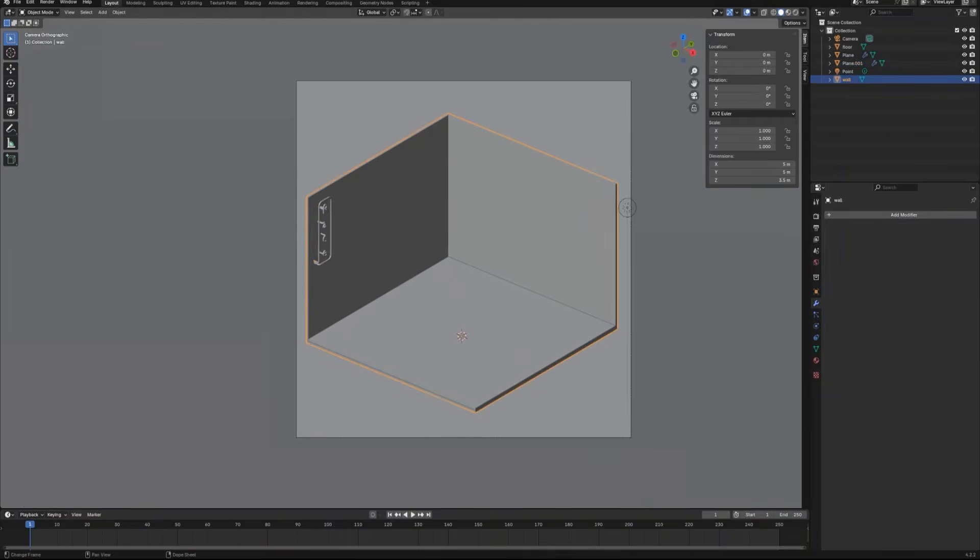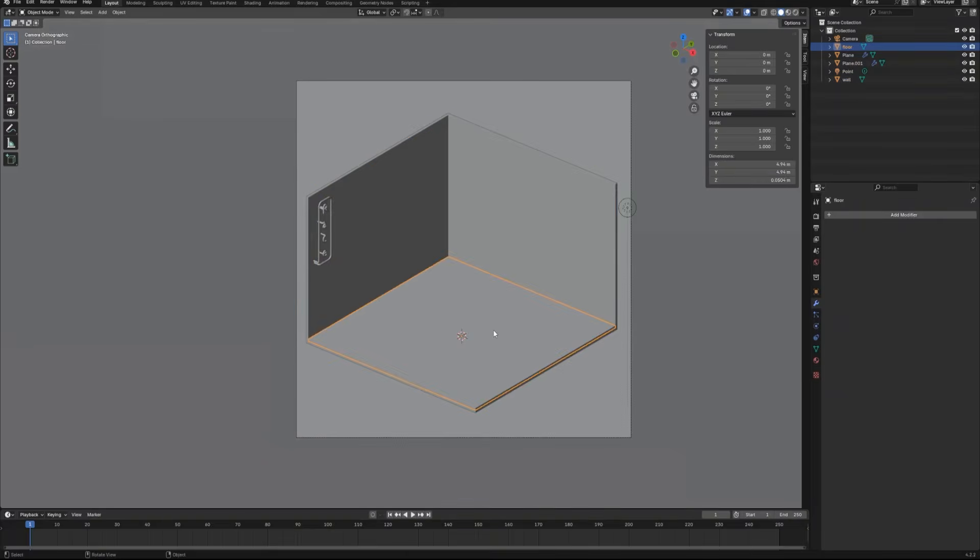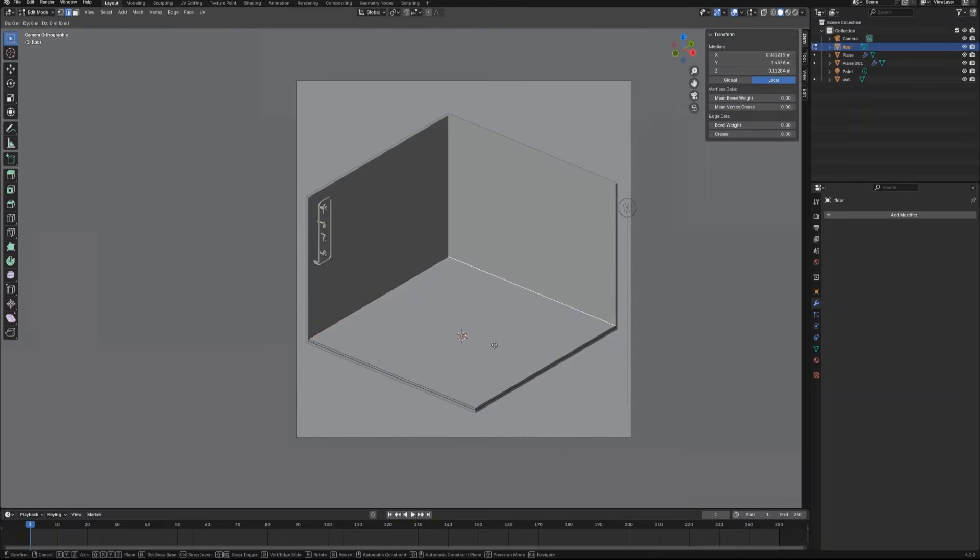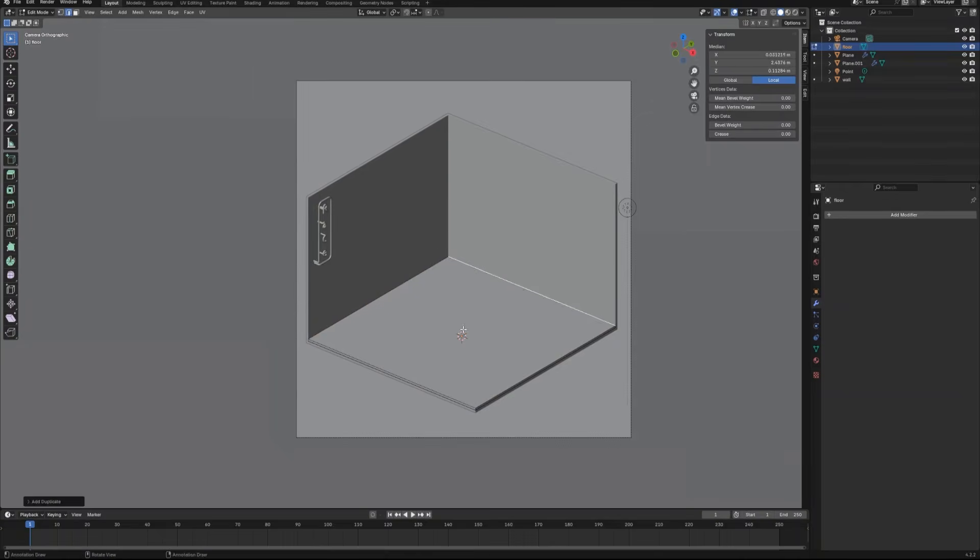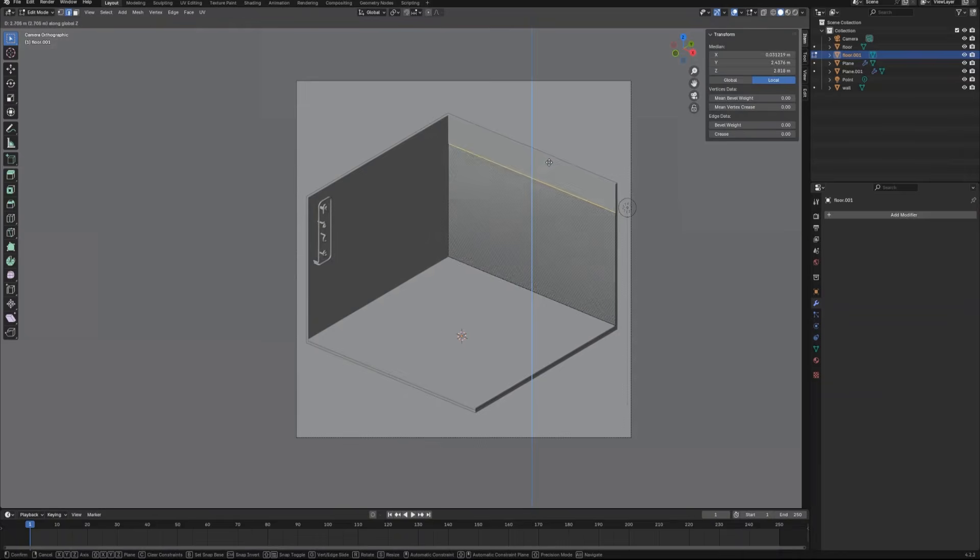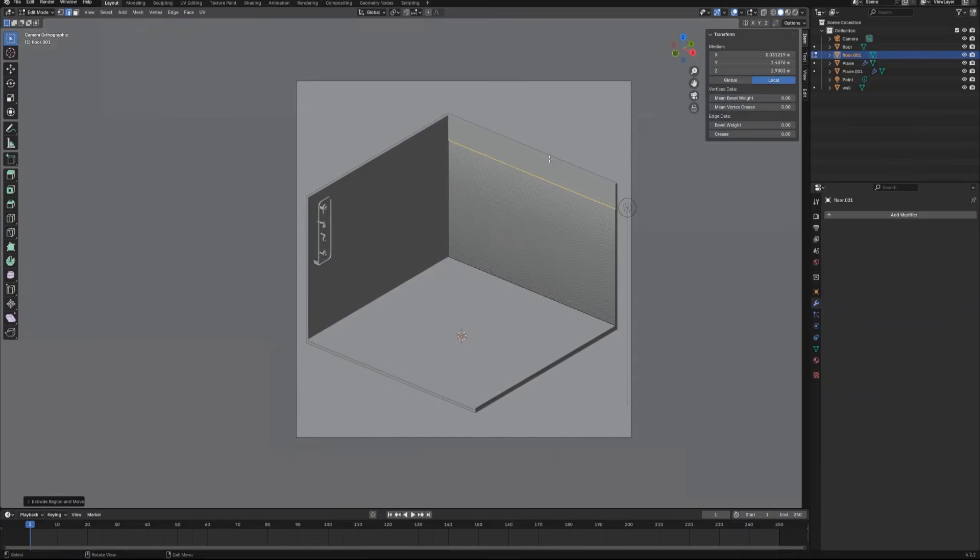Now we are going to create the garage door and the garage door frame. For precise location, we are going to use one edge from the floor object. Enter the edit mode, select this edge, duplicate and make a separate object.